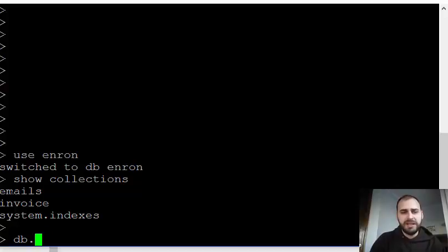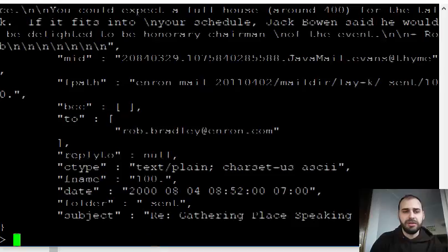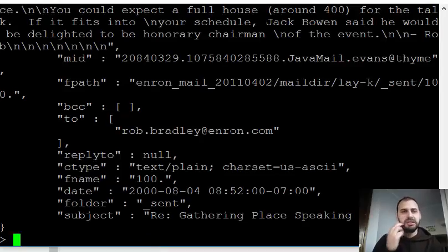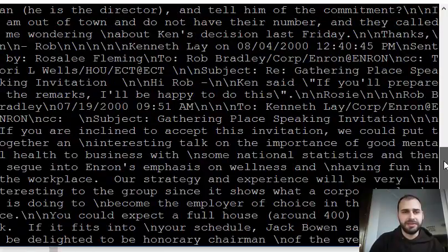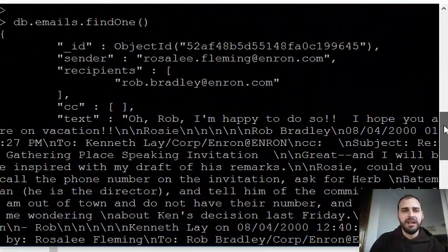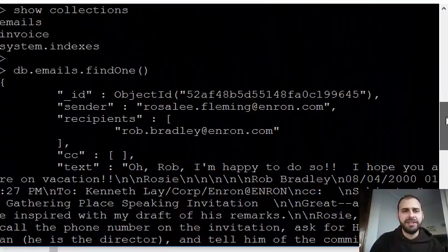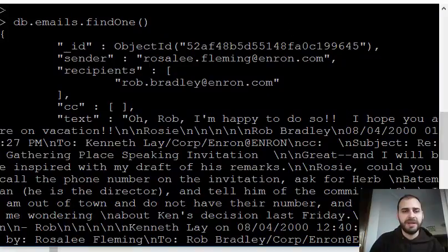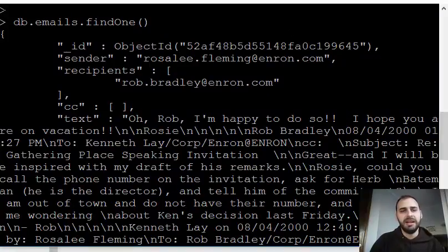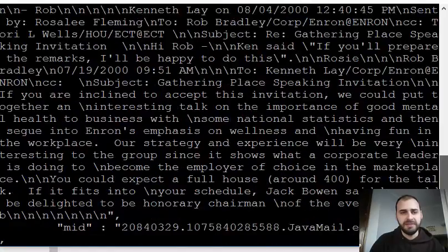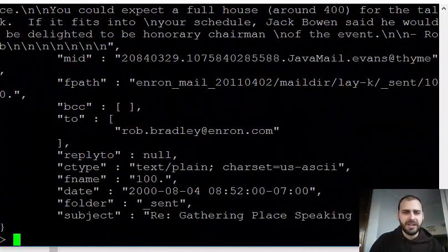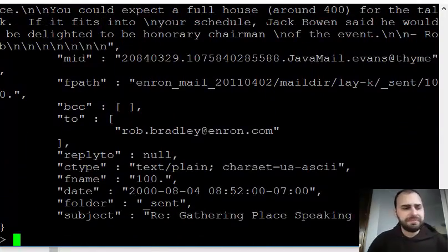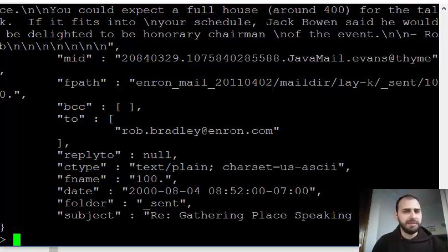Let's just look at one example of a single email document here in the collection. We can see that we've got some text information that's really like the body of the email as well as a whole lot of other information, who sent it, who received it, et cetera. All right, so let's go ahead and let's actually implement the MapReduce pattern.